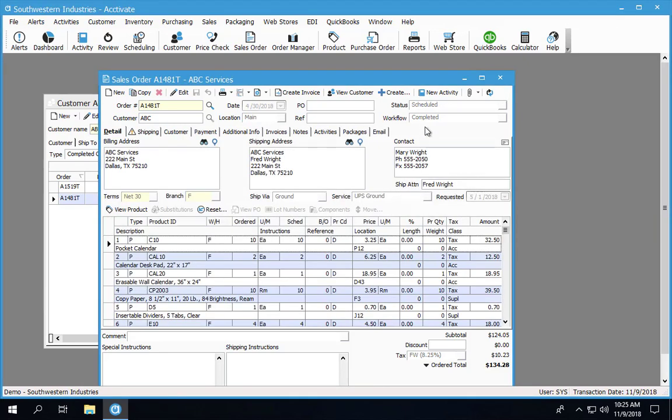You'll notice the status now goes back into a scheduled status, and I can edit the order, make any changes to quantities, price, anything on the order.